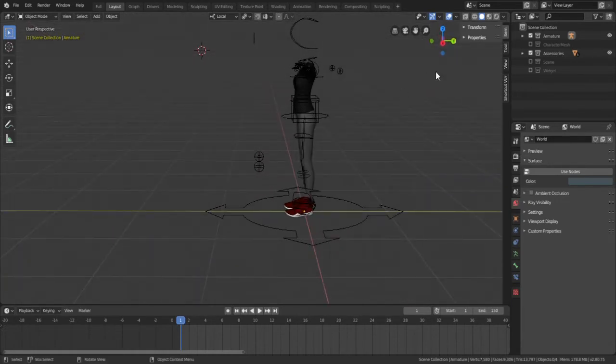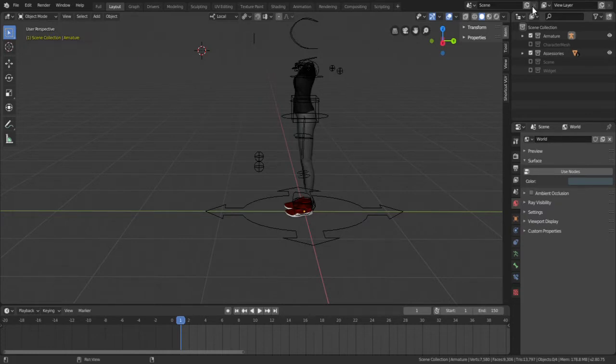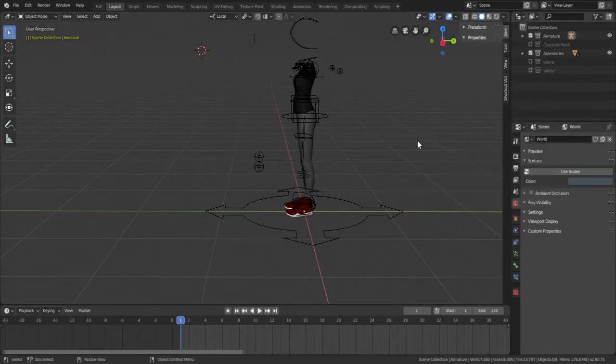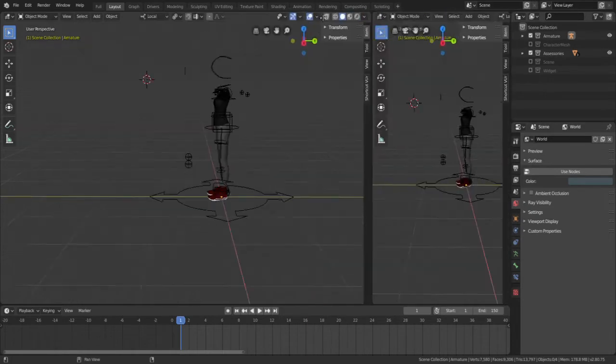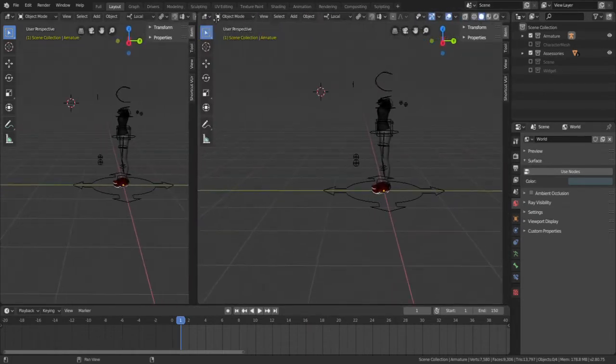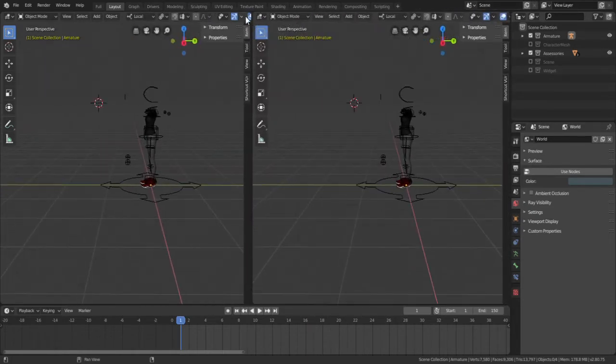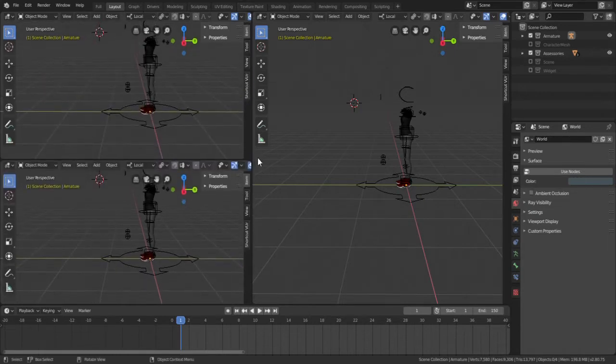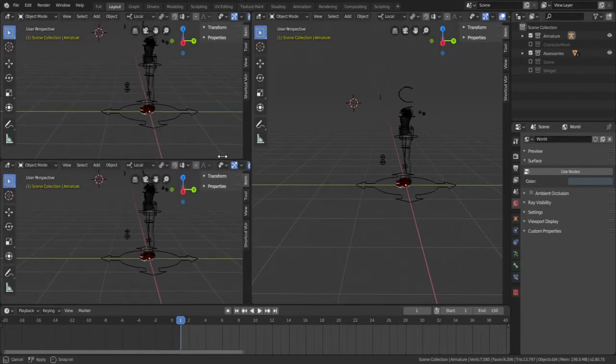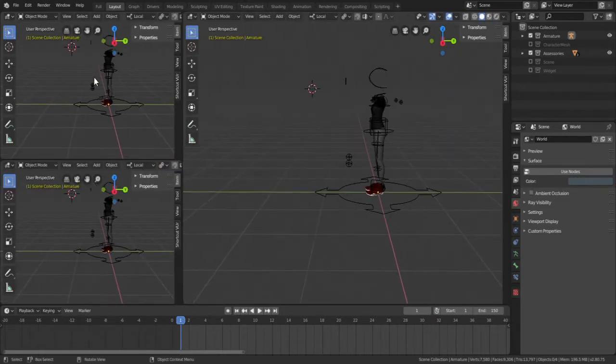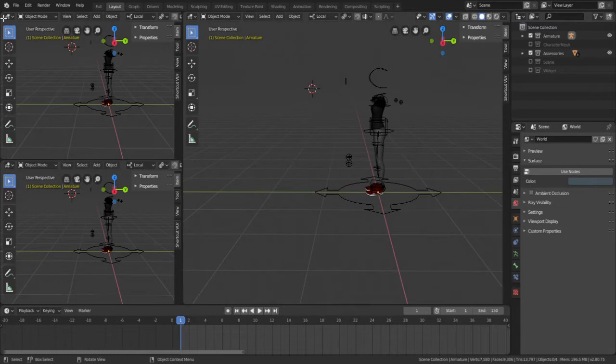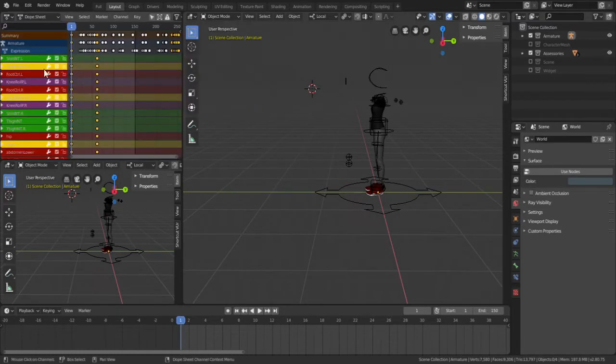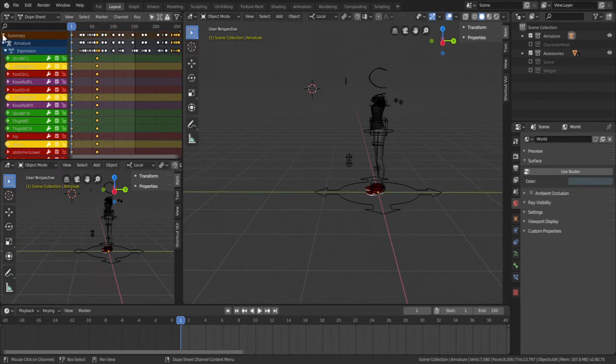One of the first things I like to do is to kind of partition my viewport, my workspace, so I'm going to drag out these windows like this. I'm going to change this to a dope sheet and minimize this and I'm going to change this into a graph editor.